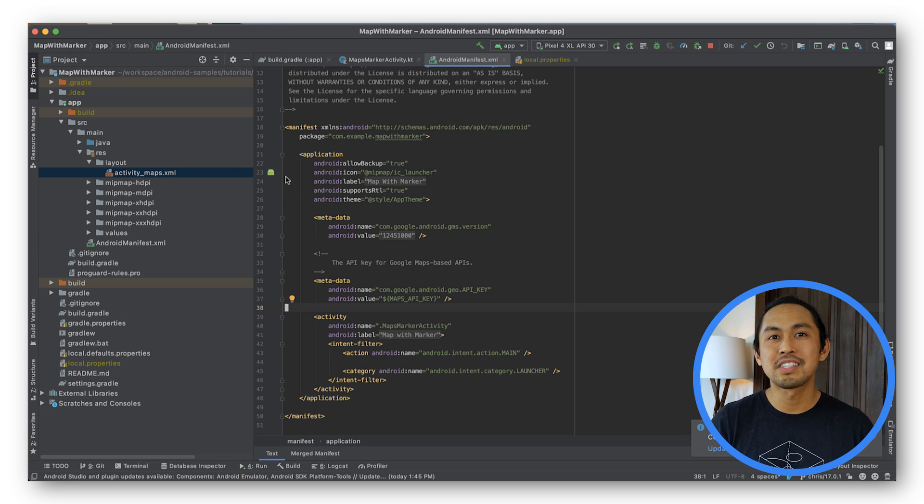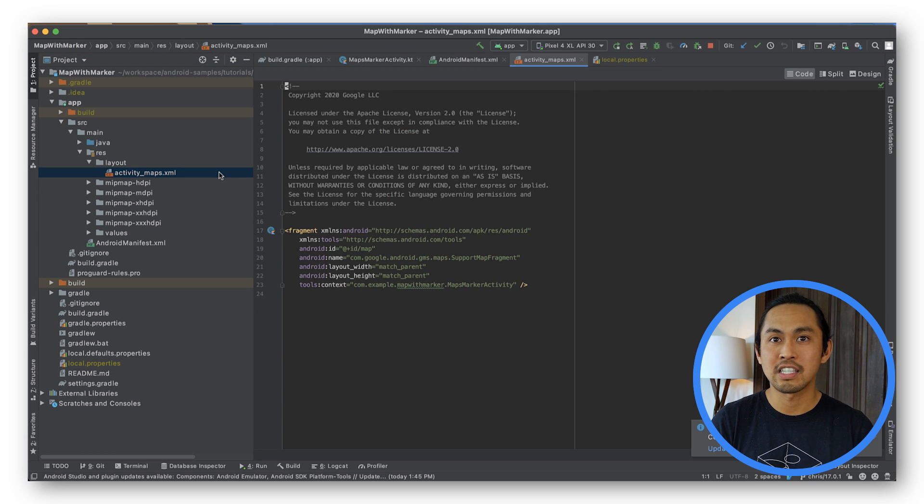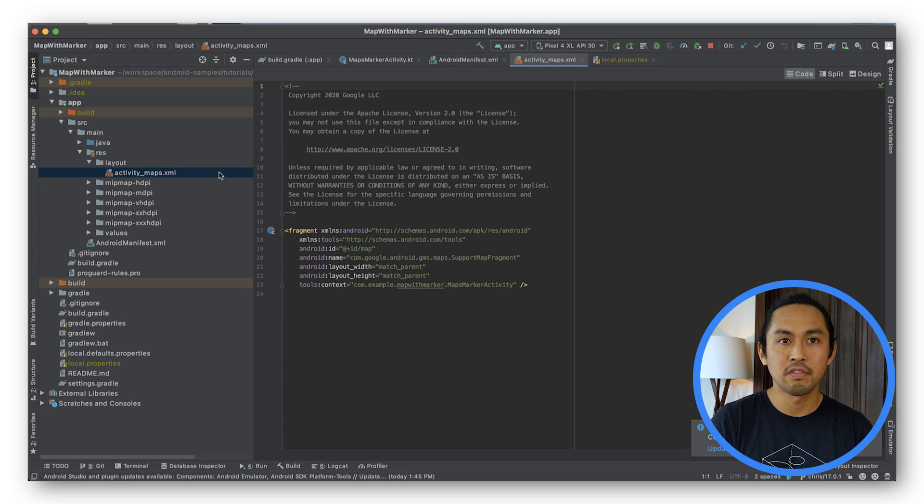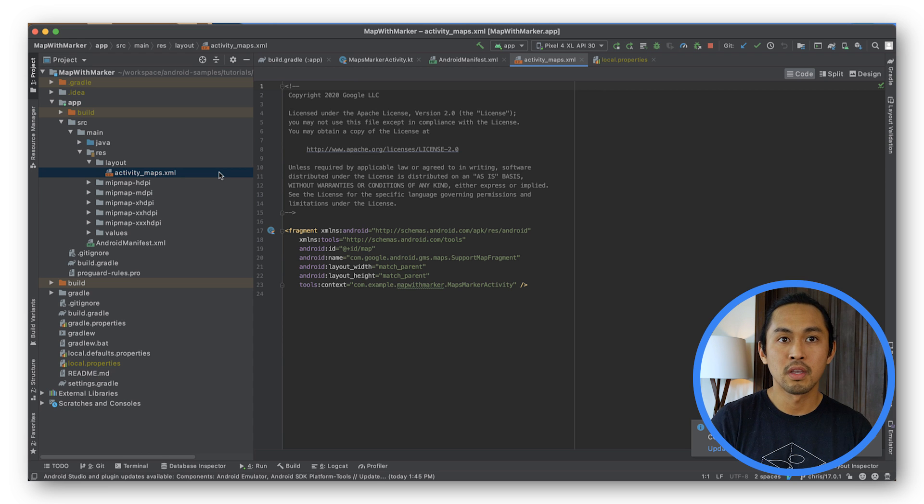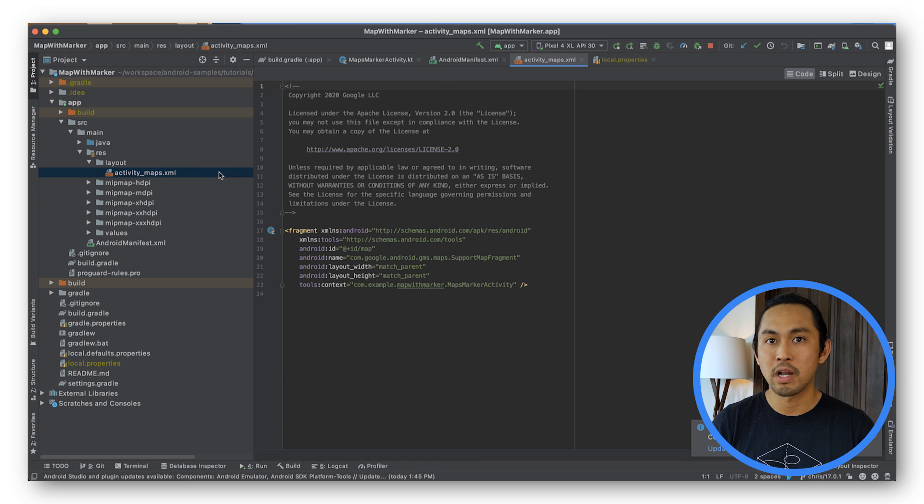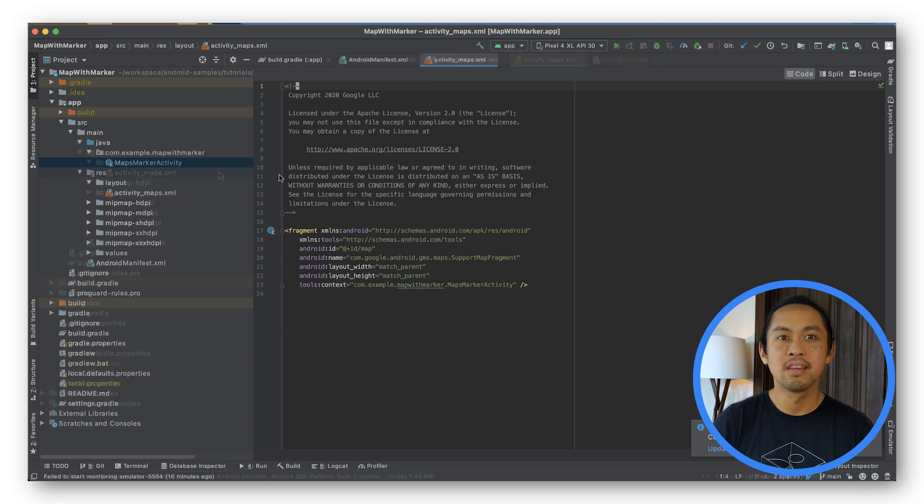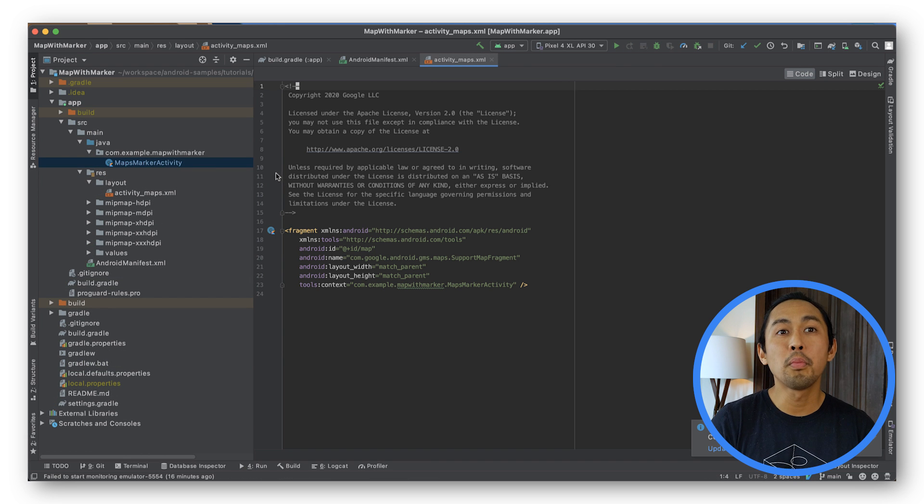Now let's add a map. Open the activity maps.xml file, which is the layout file for the launcher activity of the app. This file contains a fragment element, which defines a support map fragment to act as a container for the map and to provide access to the Google Map object.